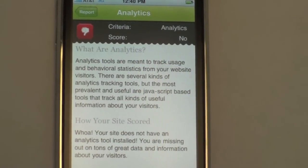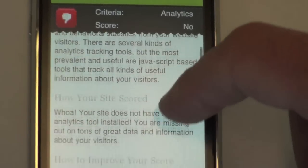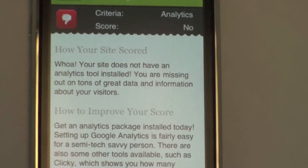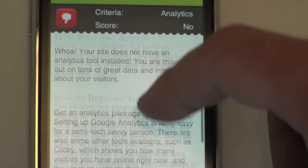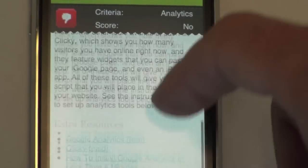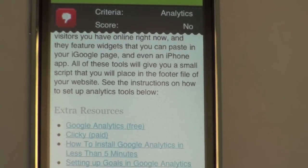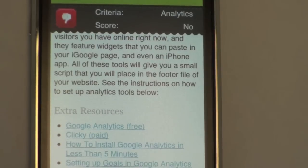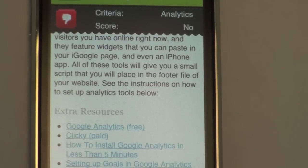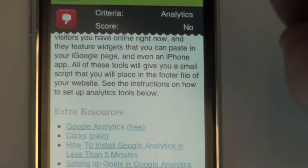Anything that you click on will give you much more information about it. So in this case, Analytics — what are analytics, how your site scored, how to improve your score, and then any extra resources. In this case, we tell you exactly where you can get analytics for free, how to set them up, and so forth.